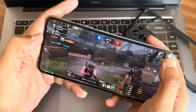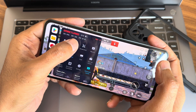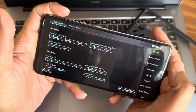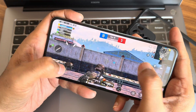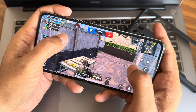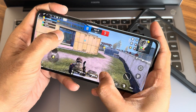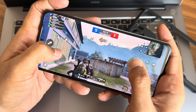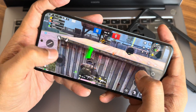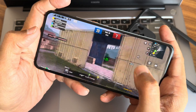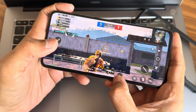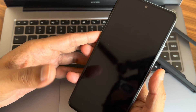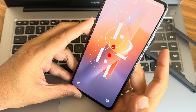The gameplay is fine here and you can see the real-time FPS counter, but for some reason it's showing only 60 even though we enabled 90fps. The gameplay is smooth. I'll now quickly show the fingerprint unlock speed and face unlock speed.